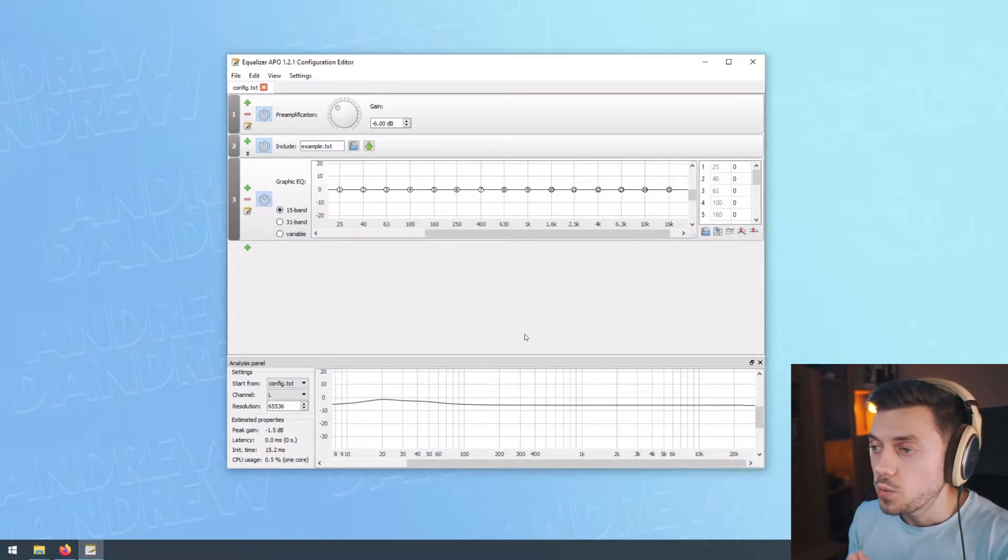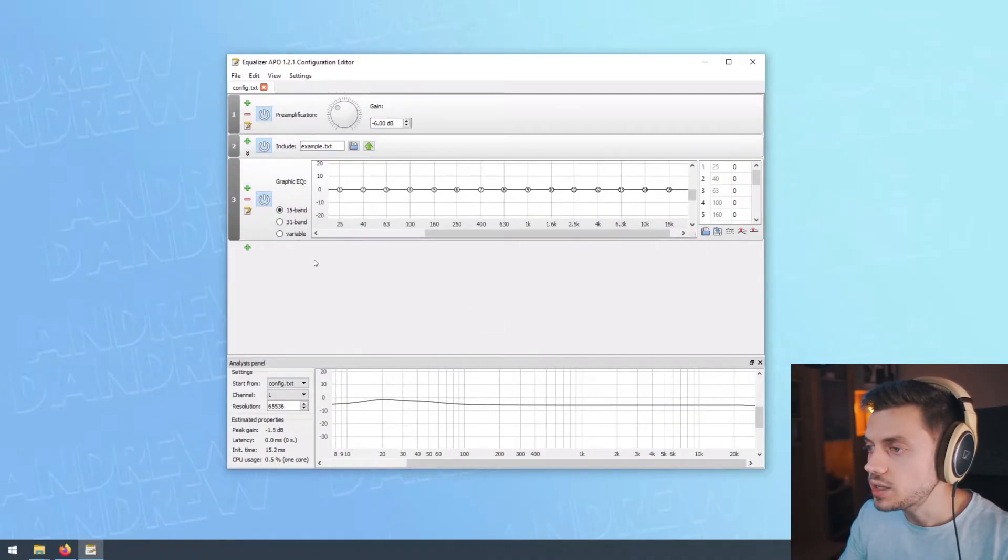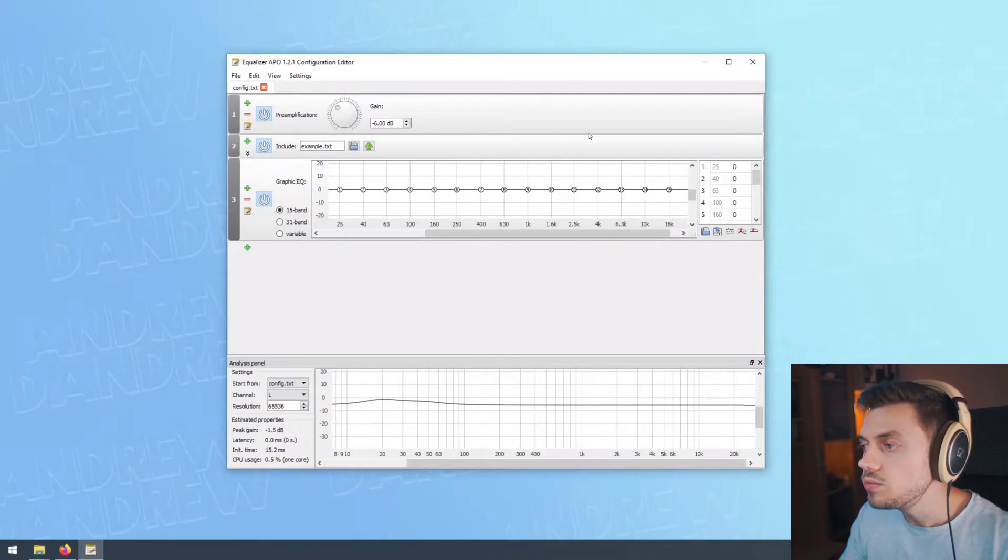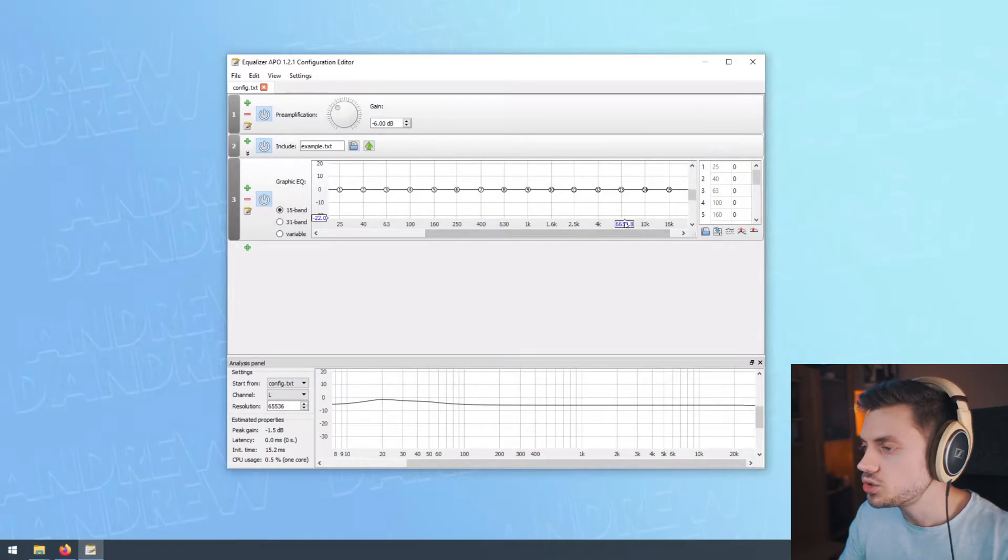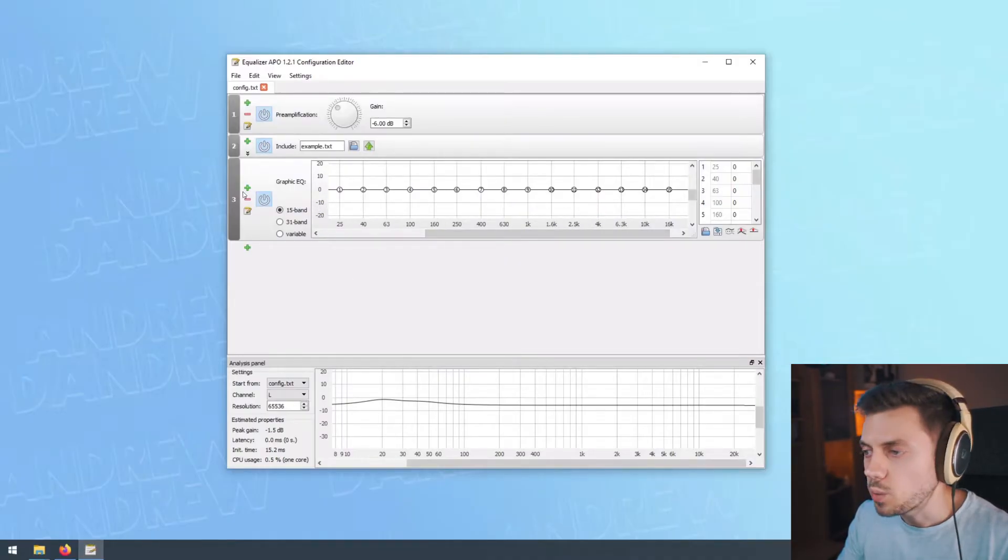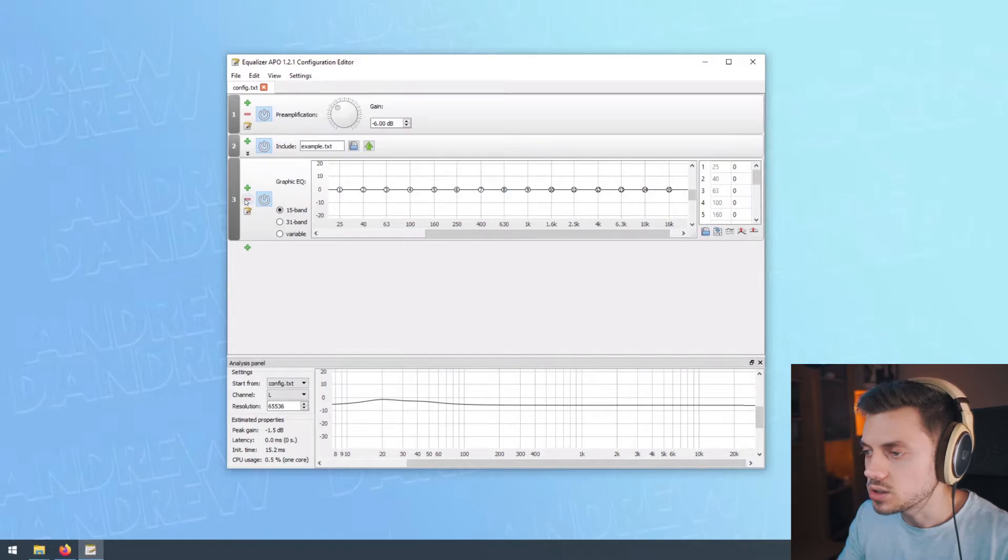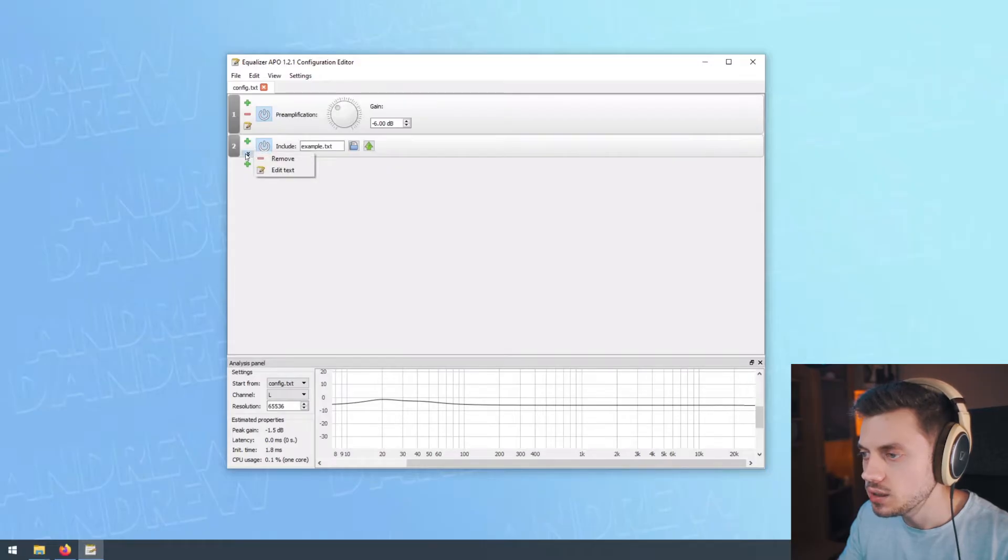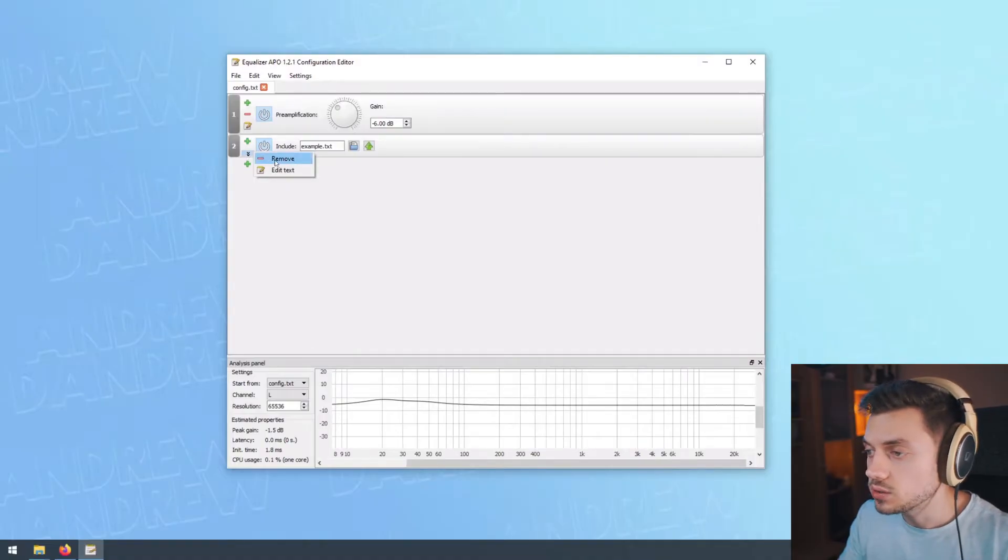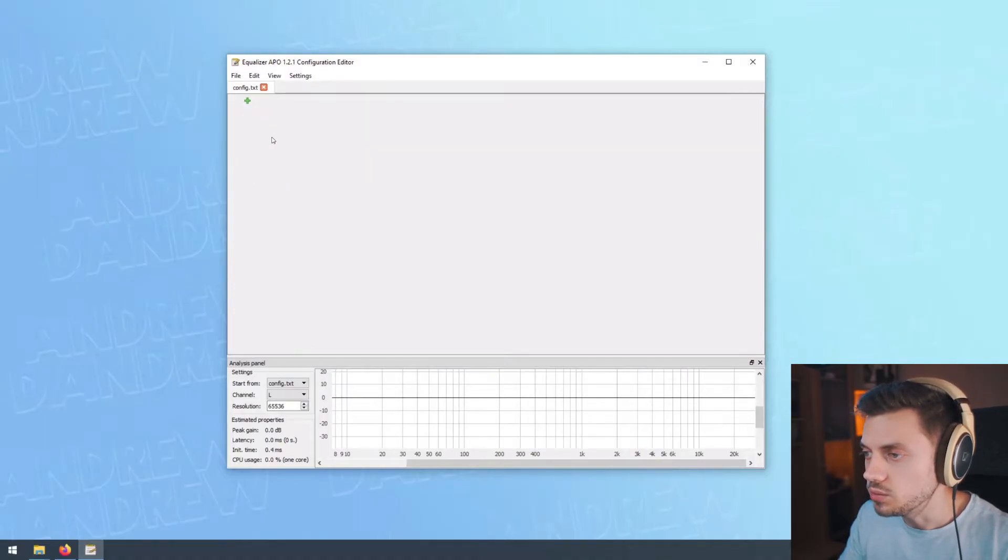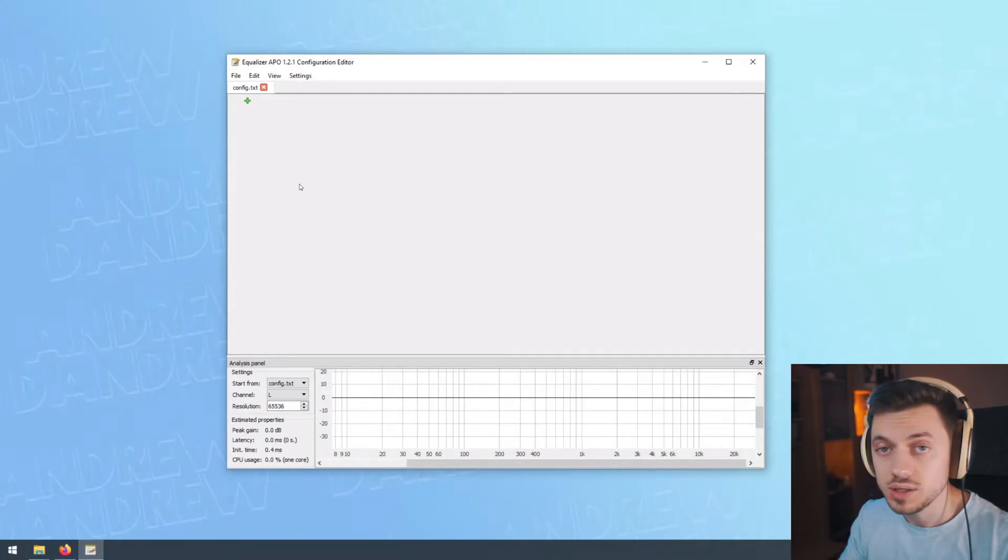When you open up Equalizer APO for the first time, you're gonna see this window and these rows are filters that get applied to your headphones. This is just a starting point. You don't need these filters for what we're doing, so we're gonna click this red minus button and this will remove these filters. Now we just have a blank canvas where we can apply our preset.